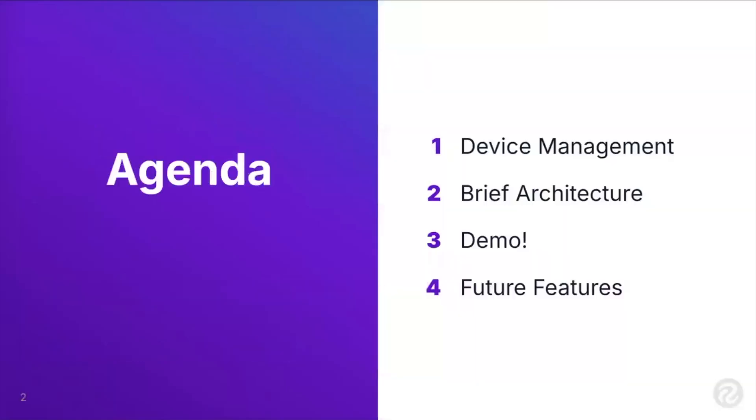Kind of just a brief agenda of what we're going to be going over is device management, where it's at today and what it does, a brief architecture of what is kind of going on behind the scenes, demo, and then future features. So where we're looking to go and add and improve in the future and going forward.